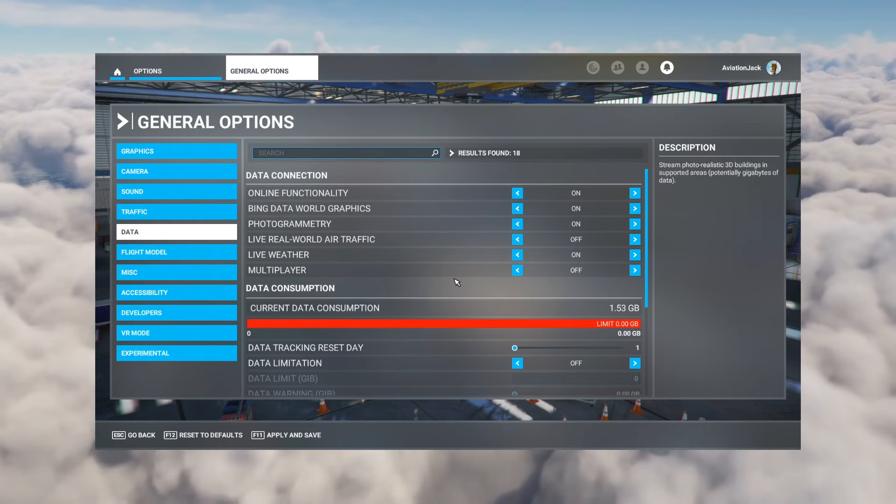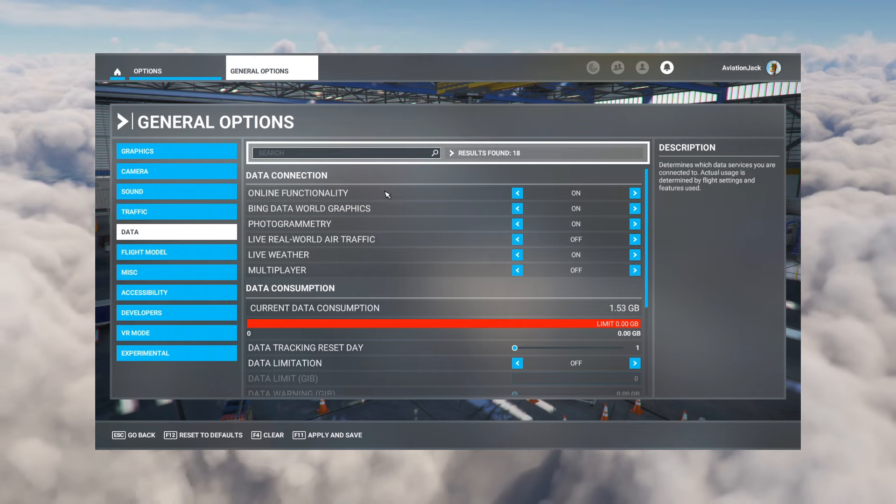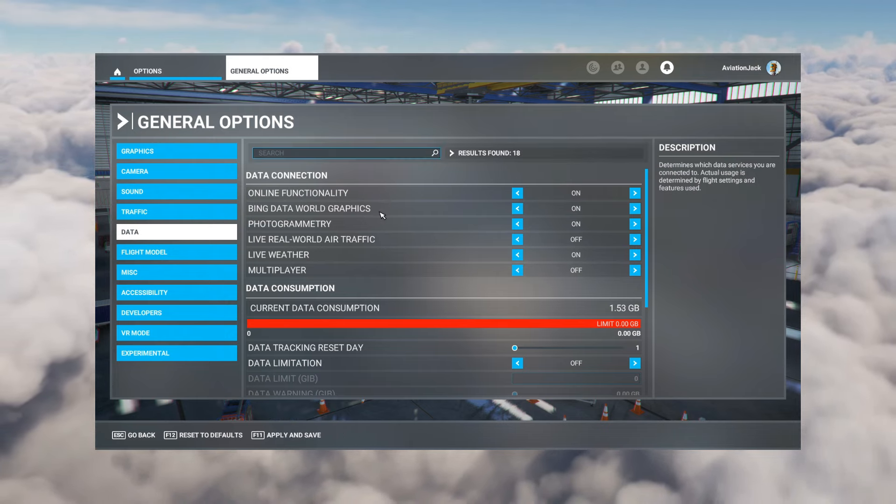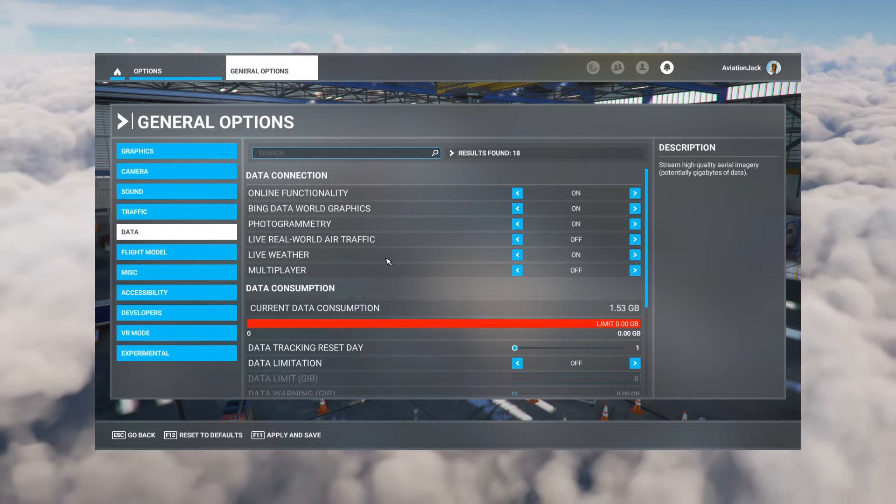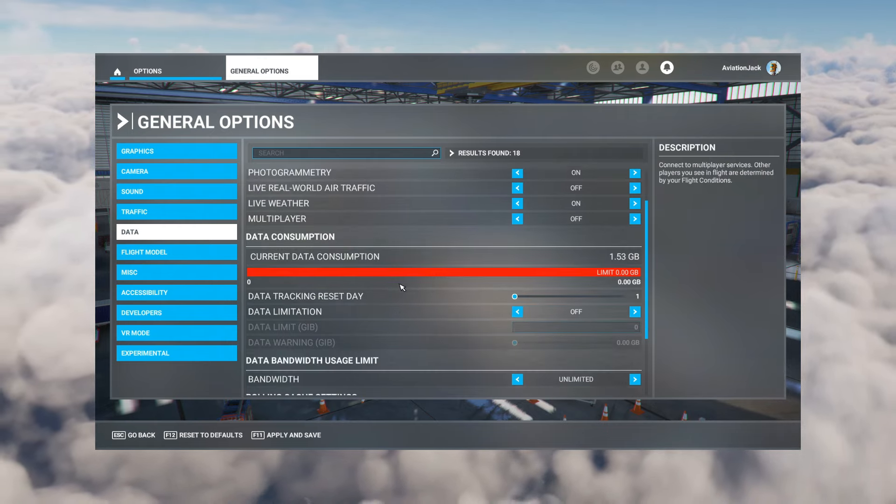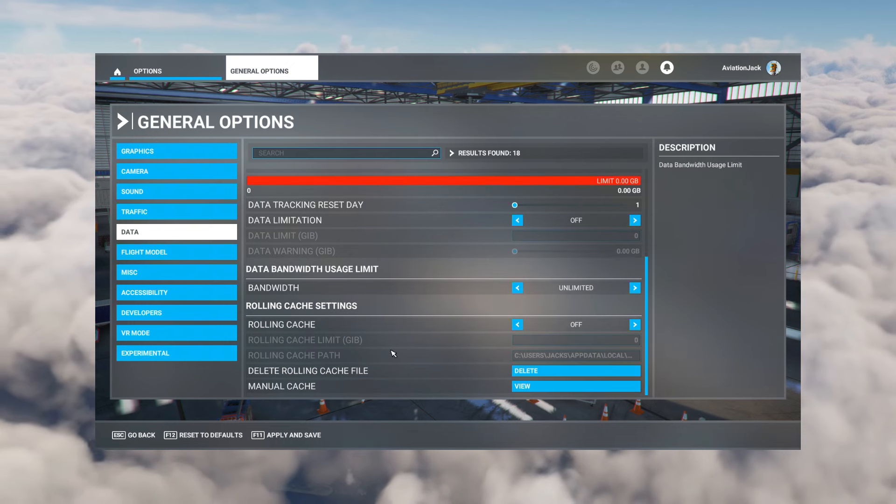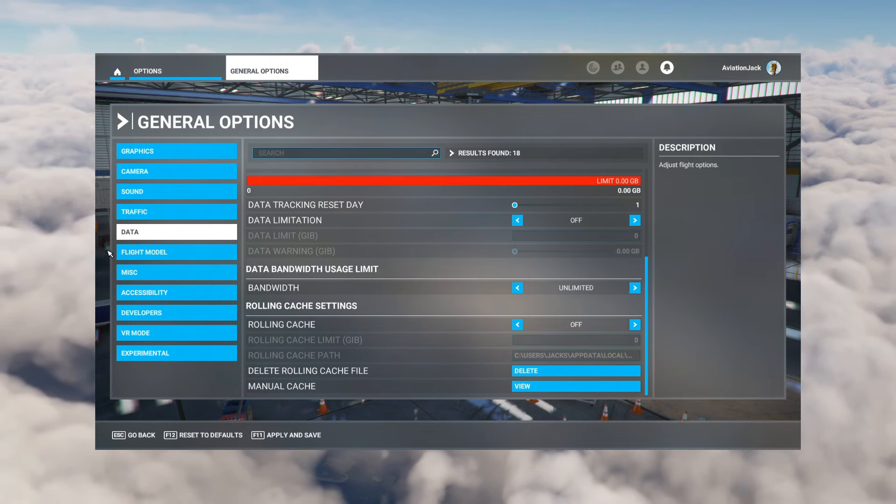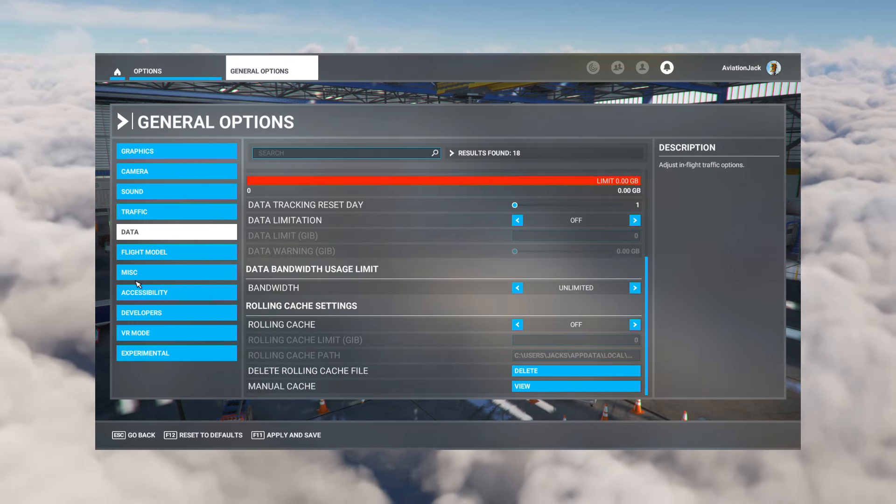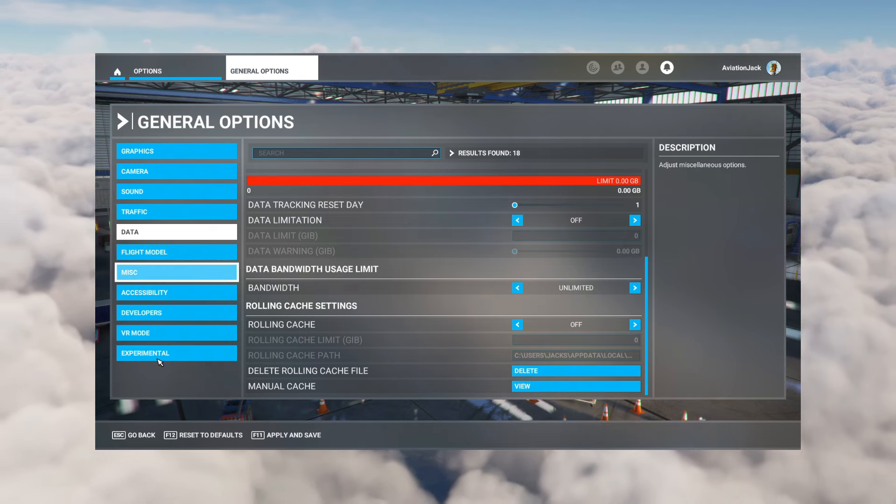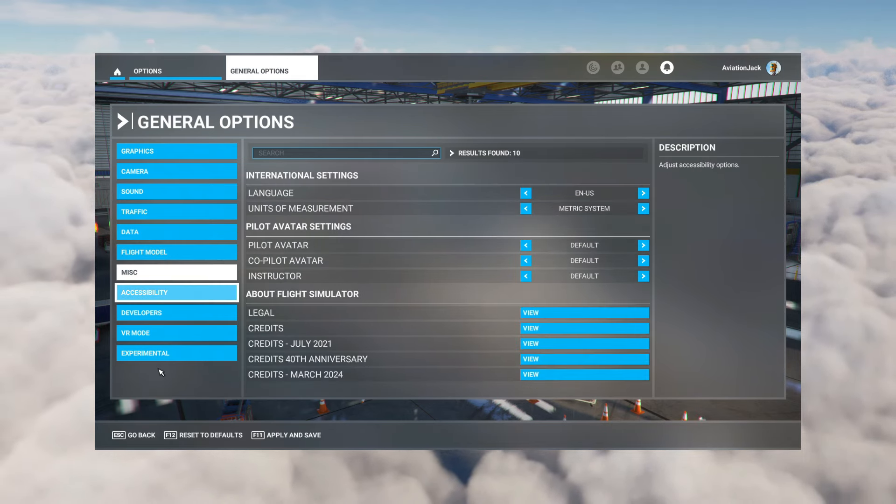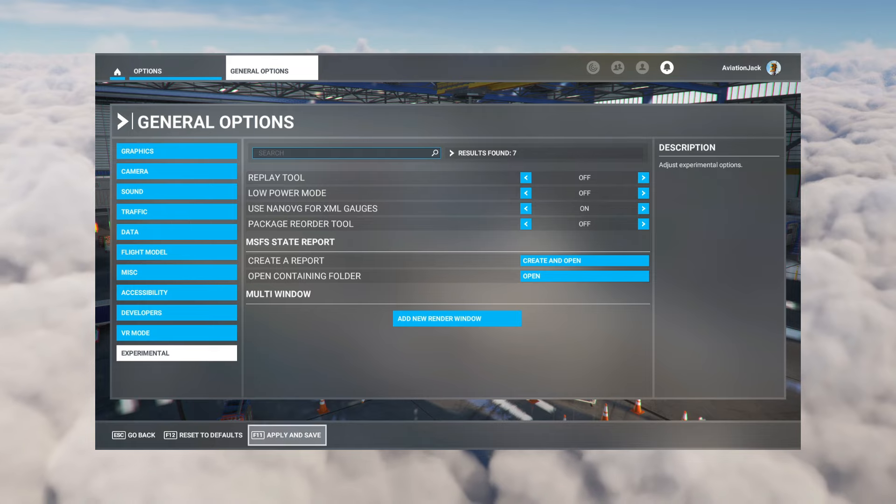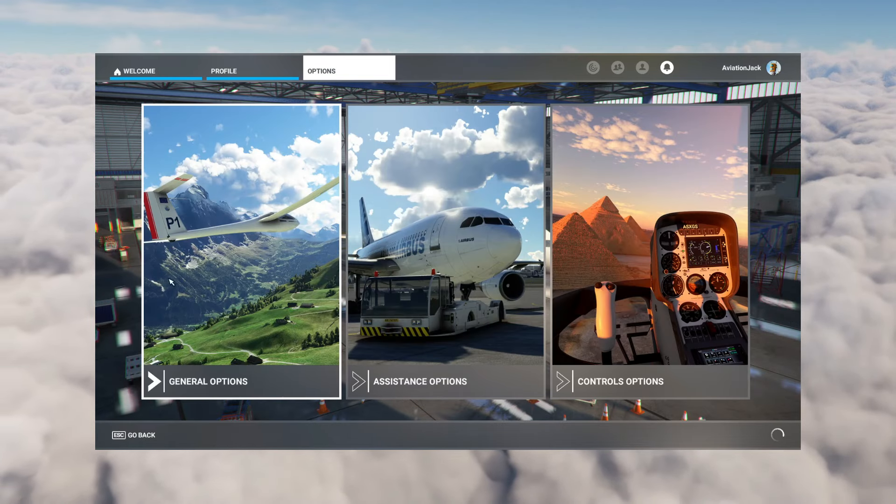Data, so online functionality is on. Bing world graphics is on, photogrammetry is also on, live world air traffic is off, live weather on, multiplayer off. This stuff here I don't really touch, it is what it is. Flight model, miscellaneous, that's pretty much everything there to be honest with you. Those are the main settings.